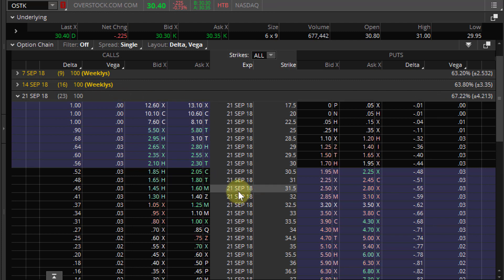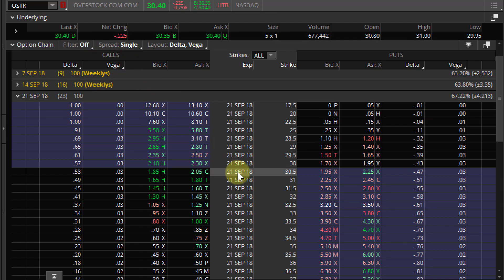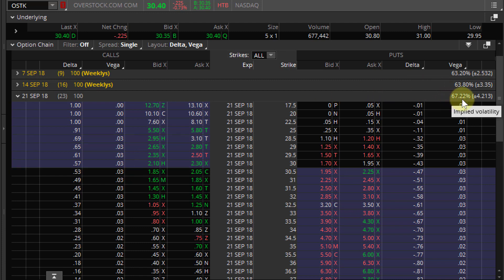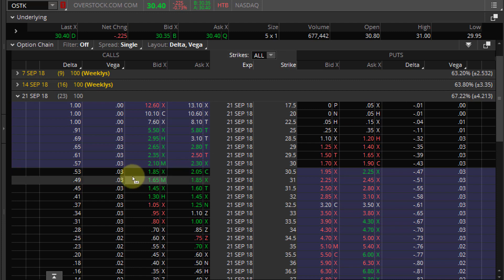Here's what vega is. The at-the-money strike is the closest to the current price — it's $30.50. Over here is vega, and vega is 3 cents. This is the delta, and this is the vega. So all this is saying is that if Overstock OSTK volatility drops by 1% — if it goes from 67.22 implied to 66.22 implied — the 30.5 call options are going to lose 3 cents because of that move.